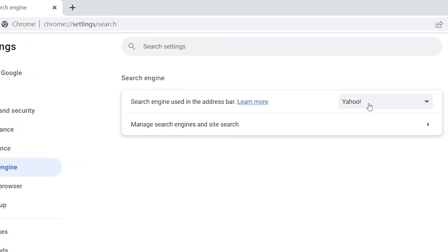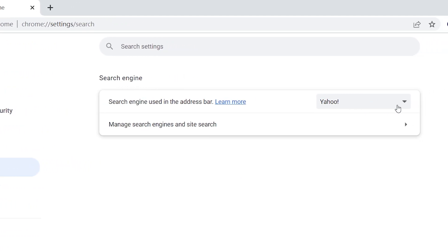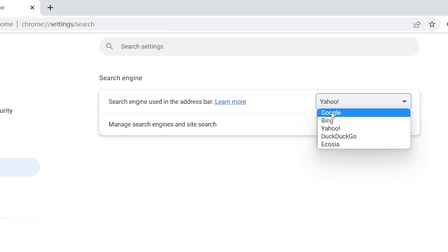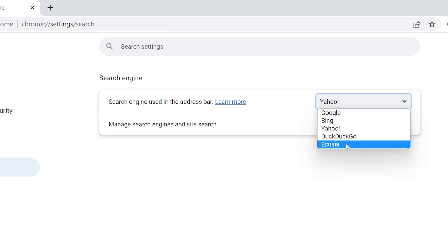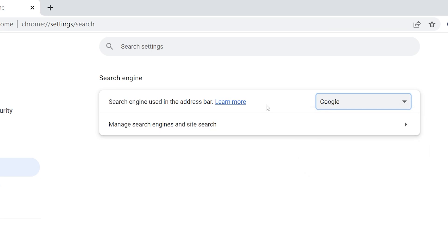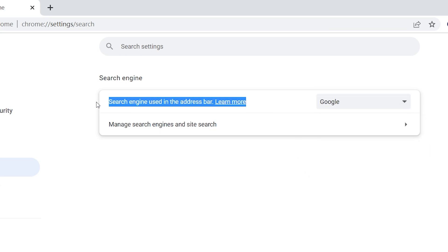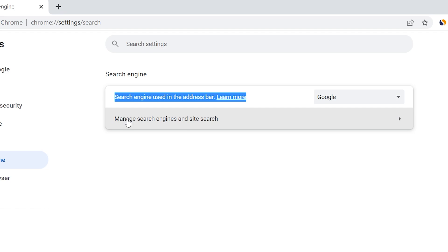Inside this dropdown, you can find Google. You may have Bing, DuckDuckGo, or Ecosia as your default search engine. Click Google. And in case if you don't have this option, click this Manage Search Engines.